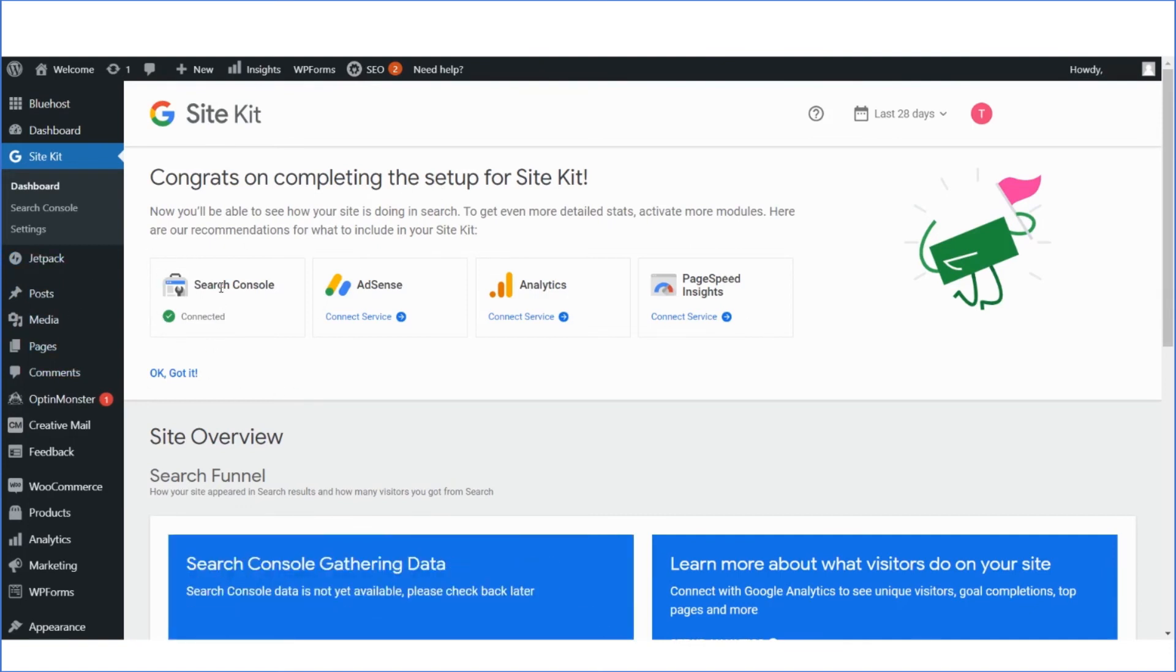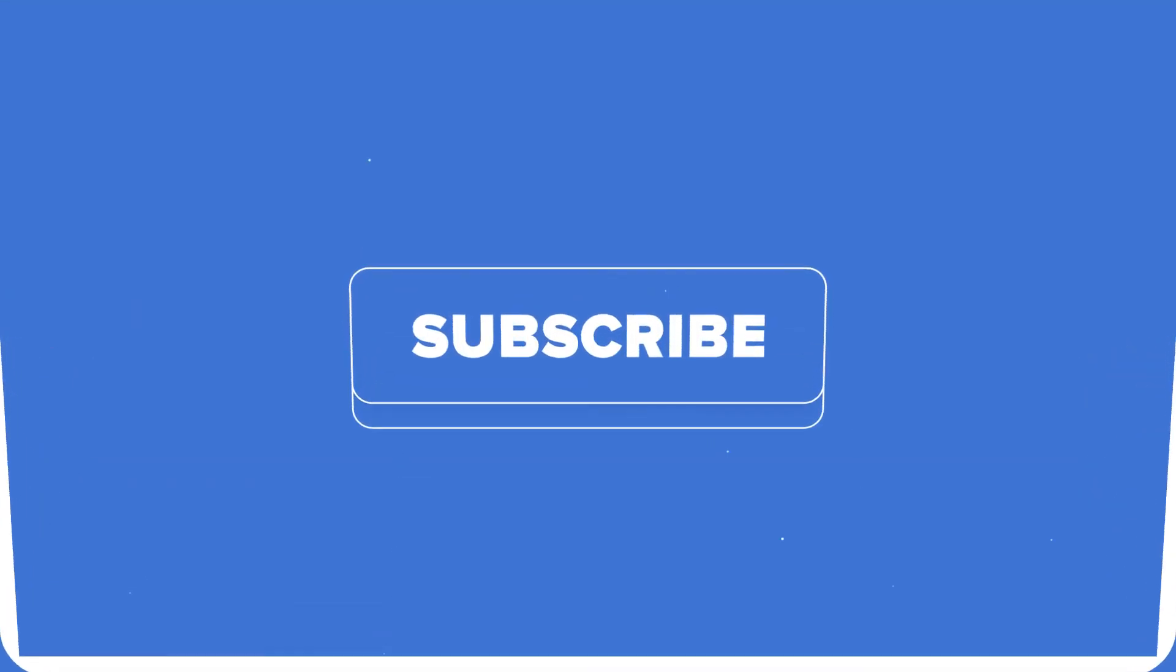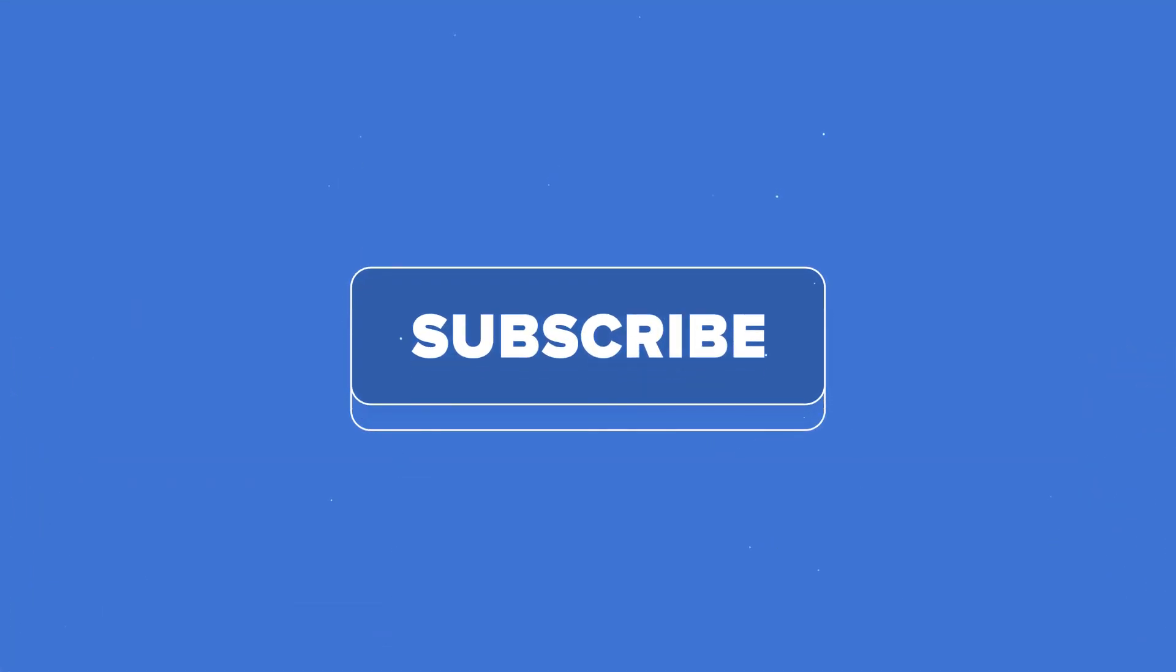You can go to your WordPress dashboard, view your website stats, and later easily set up Analytics, AdSense, AdSpeed and PageSpeed Insights. Subscribe for more WordPress marketing tutorials from Bluehost.